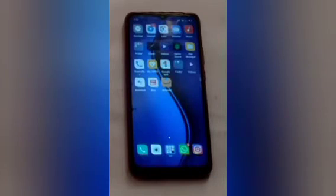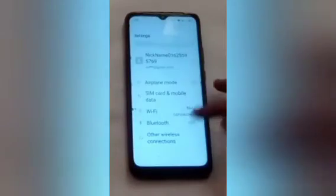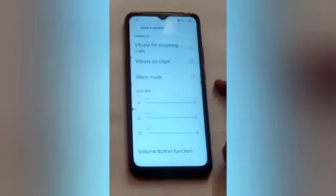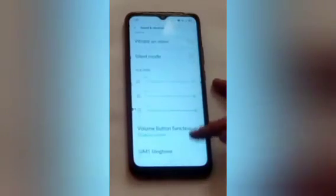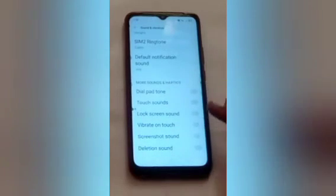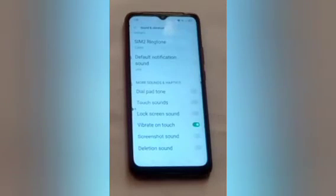Let us start. First, you have to click on the Settings icon, then scroll up and click on Sound and Vibrations. After that, scroll up and here you will see Vibrate on Touch, which is off. Turn it on — this means it will produce a vibration when you touch your screen.